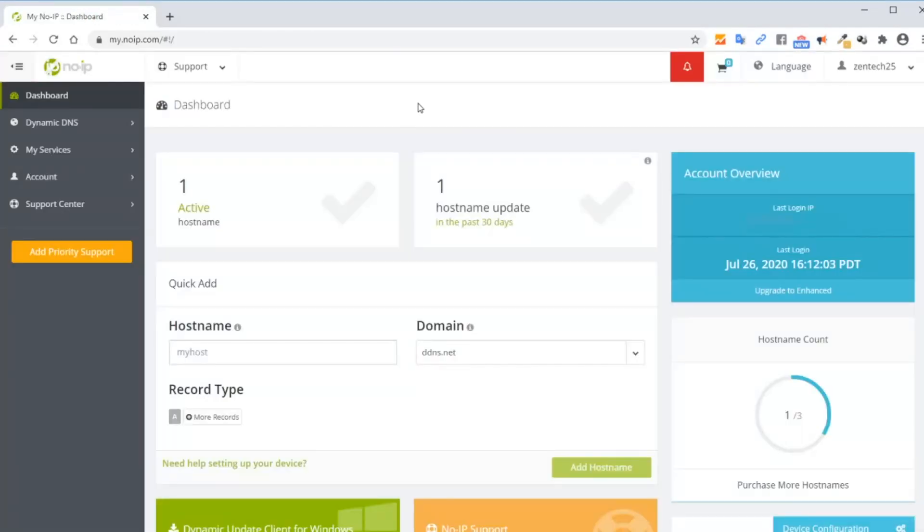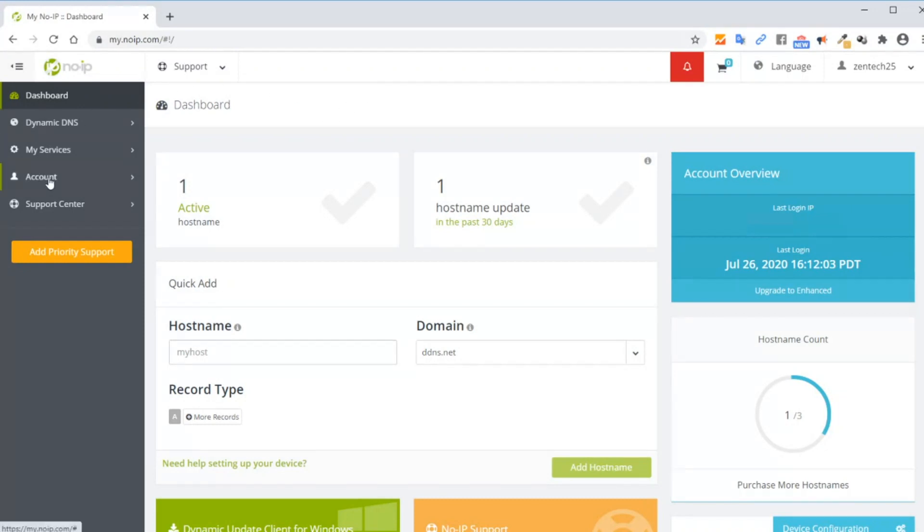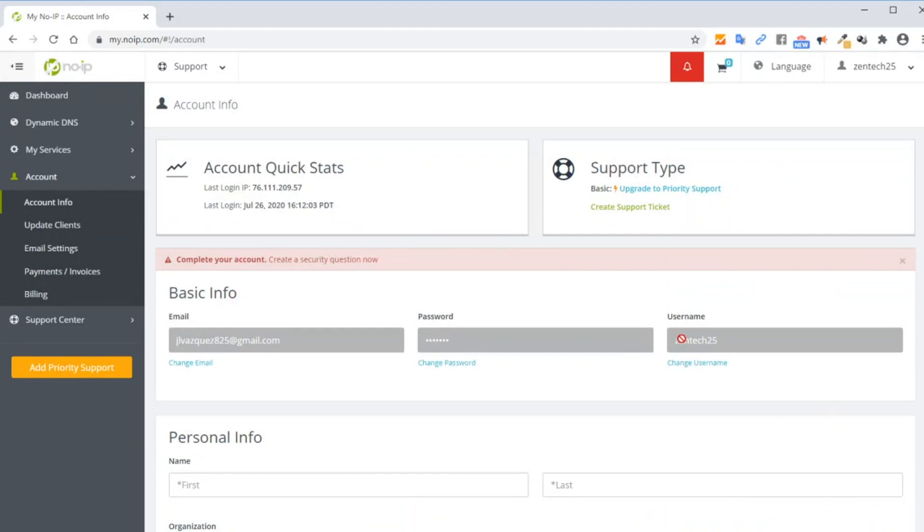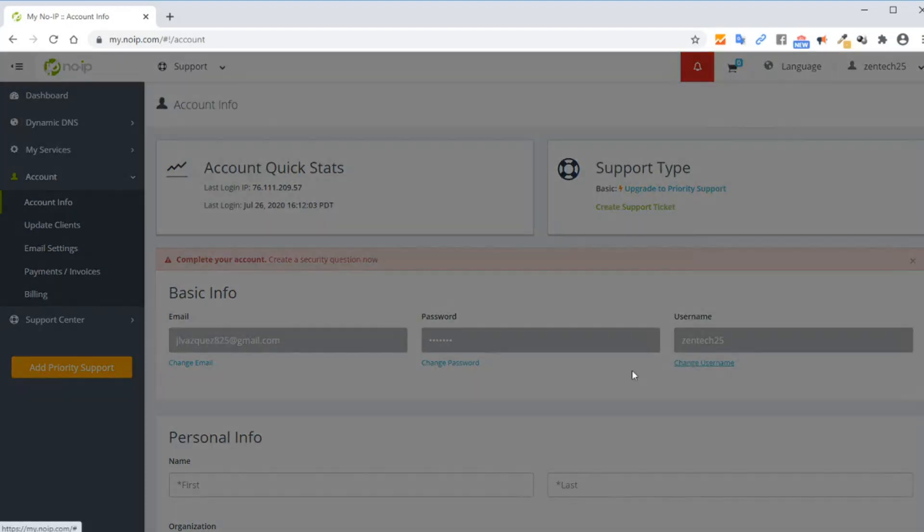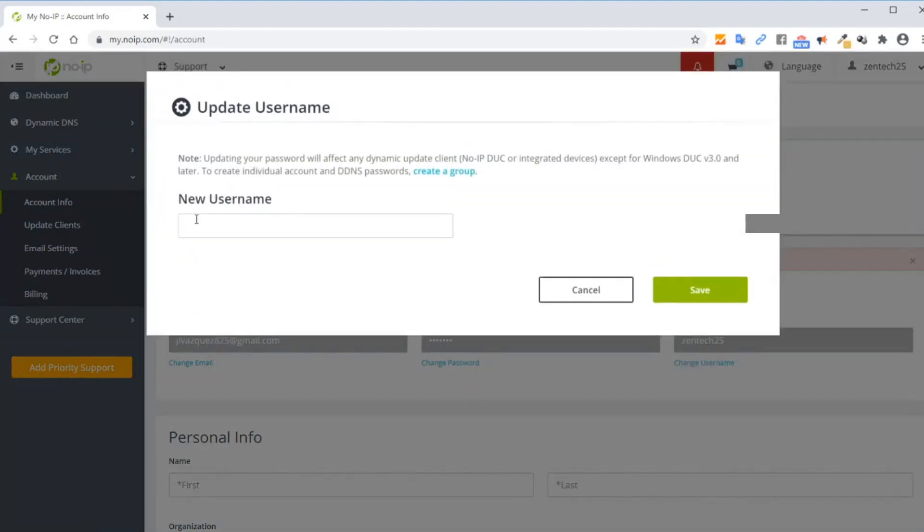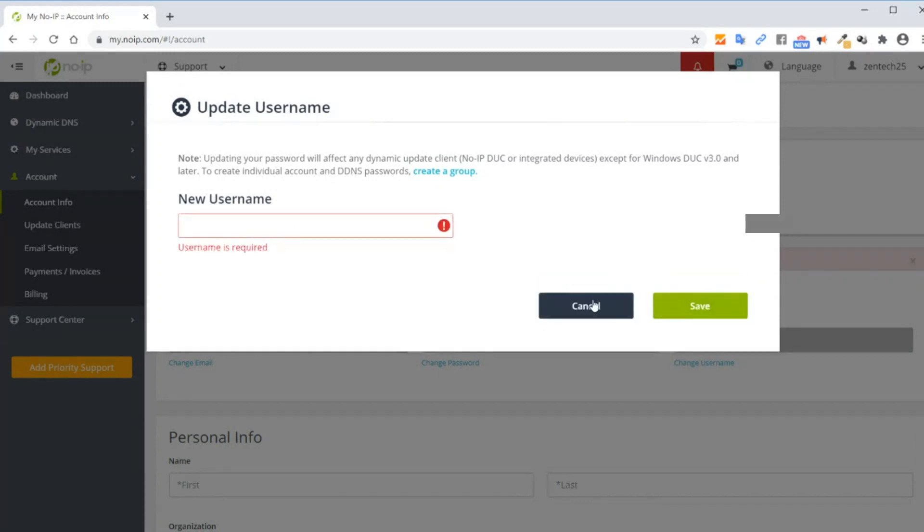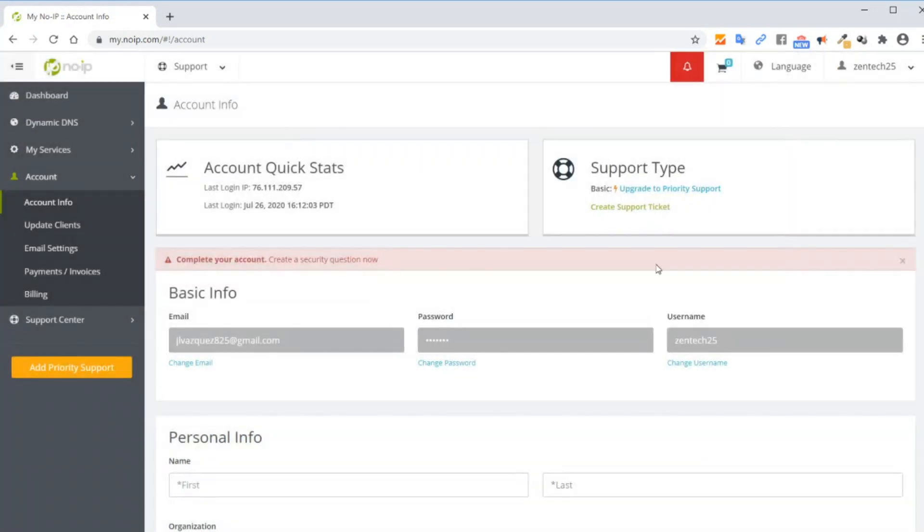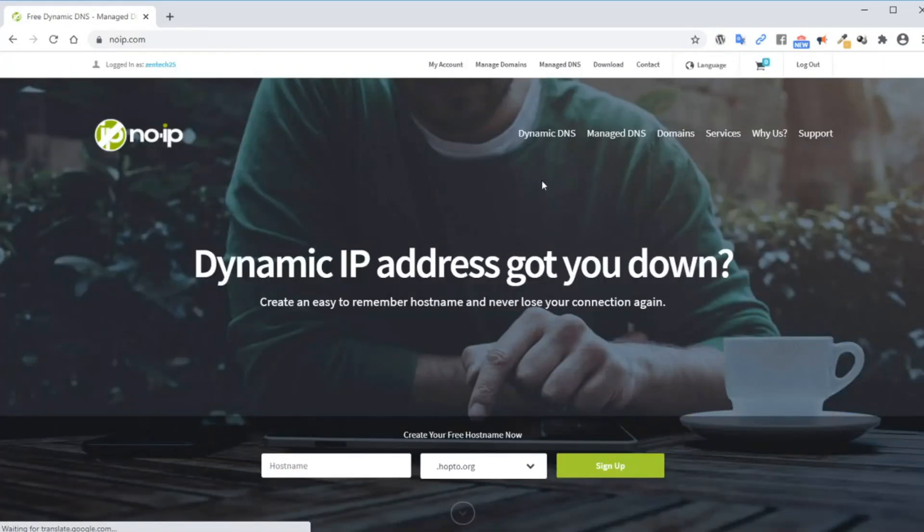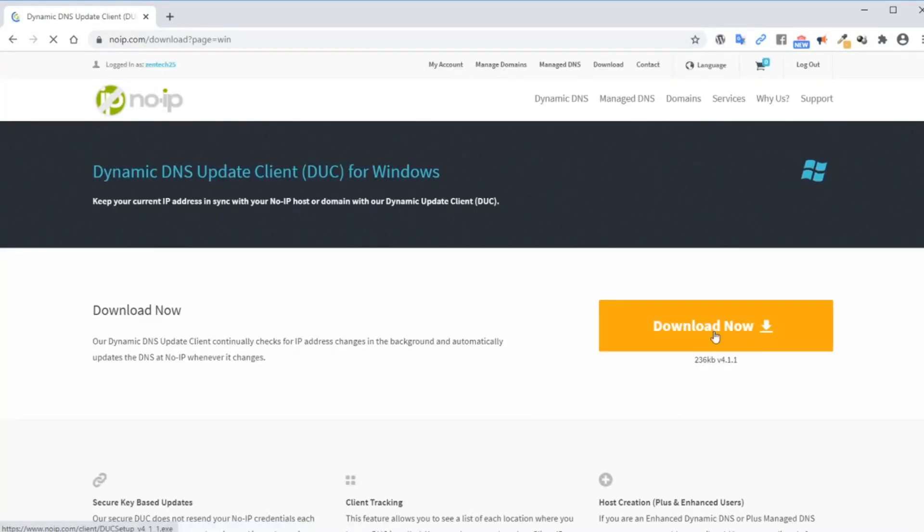Alright, after you log in, you will arrive here at the dashboard. What we want to do next, we want to go into account and we want to create a username. So click on change username, enter a username and click save. Once you do that, we want to download the client. So let's go to noip. That'll take you to the main page. And now let's go to downloads and click on download. Make sure you download the client for your specific operating system.